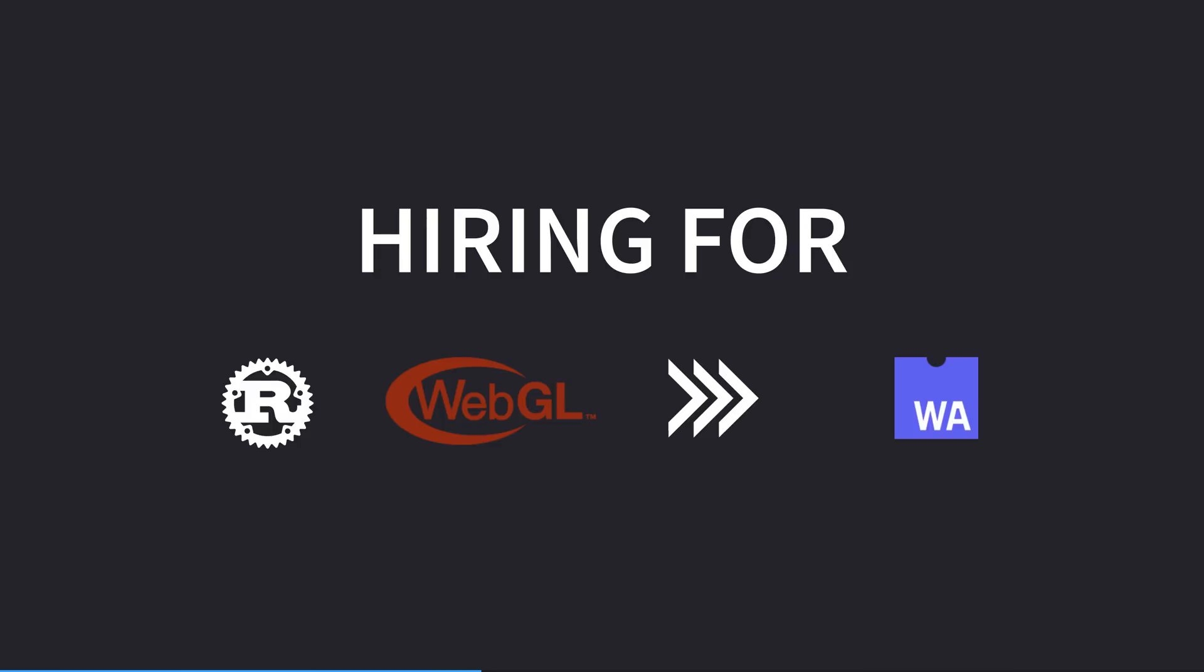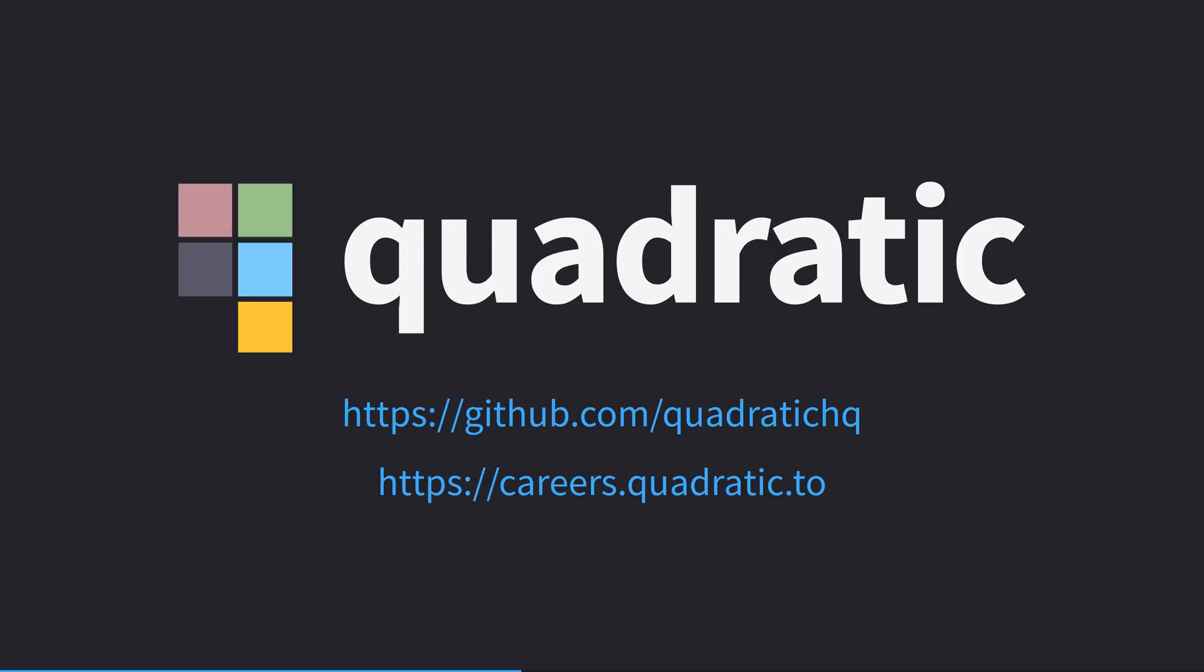This is a really exciting project that I am delighted to say is hiring. Quadratic are looking for Rust developers for their rewrite, the existing code is in TypeScript, people with WebGL experience, even if that's only with JavaScript, people with Apache Arrow experience for processing Quadratic's high-performance datasets, and senior engineers, used to working at the pace of a startup. Check out and start the project on GitHub at github.com/QuadraticHQ, and view their open jobs at careers.quadratic.to. My thanks to Quadratic for their support of this channel.